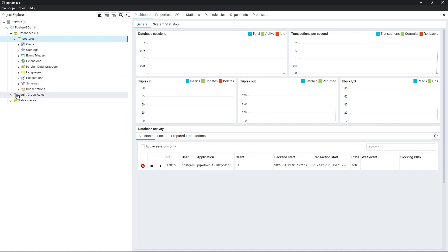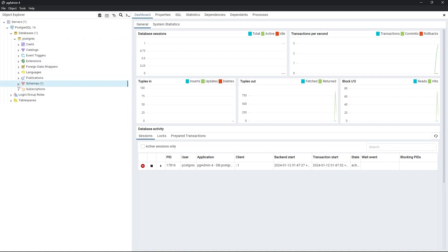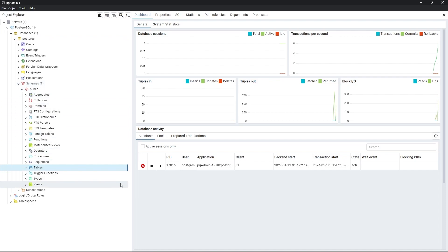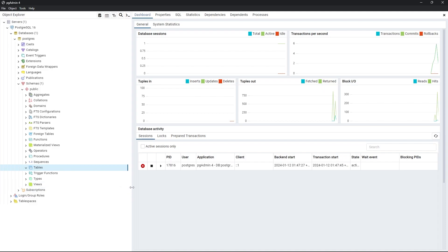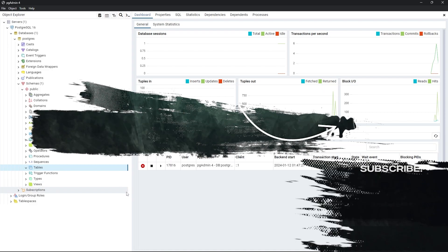If you go to schemas and then tables, we don't have any tables. This is how you can install PostgreSQL on Windows. I hope this video was helpful. Thank you for watching and see you in the next video.